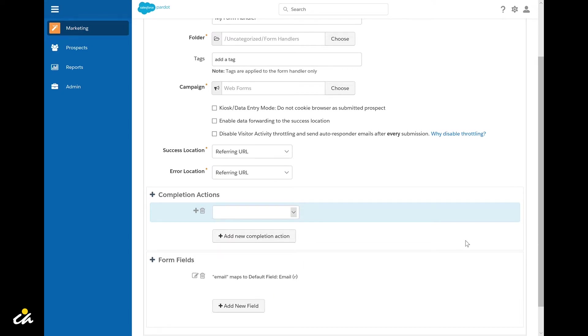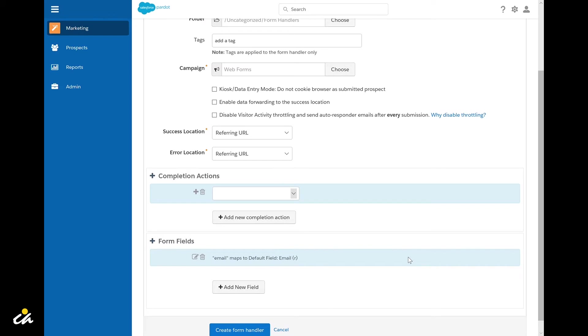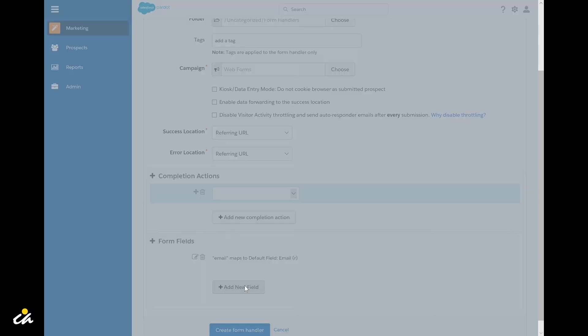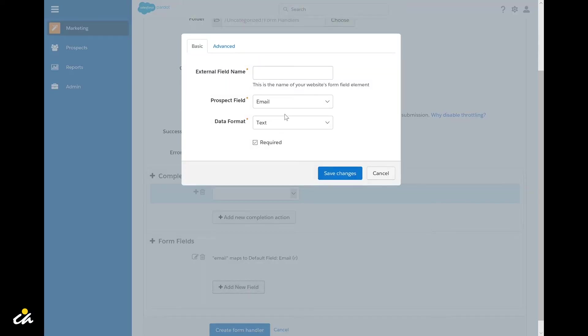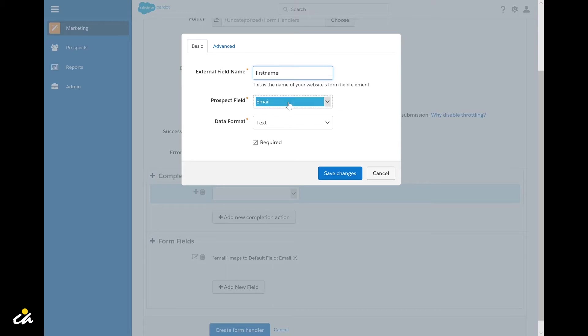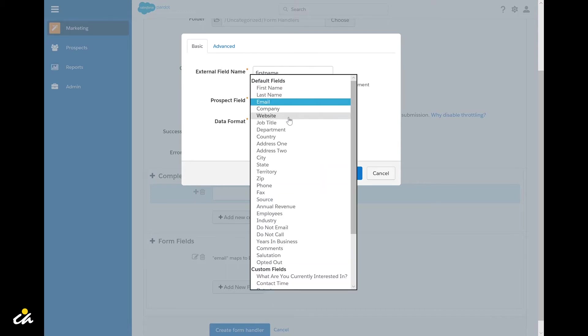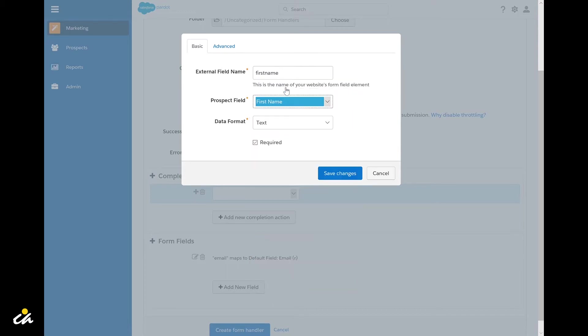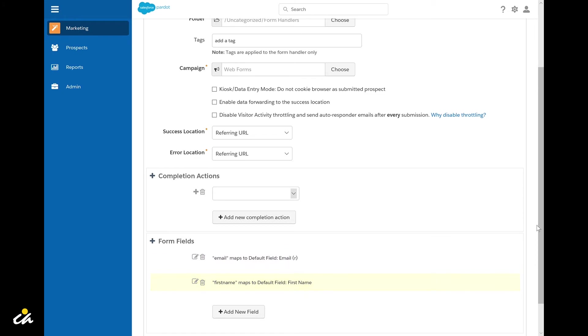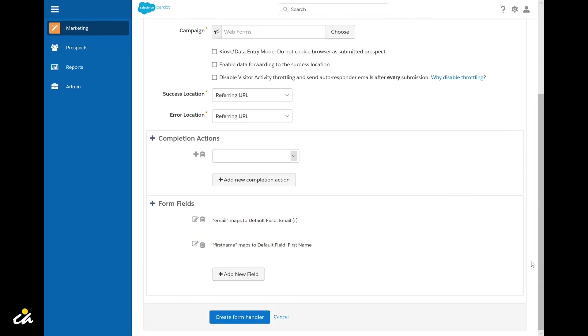Next you'll need to add and map any fields from your customer facing web form. You'll want to simply add a new field, enter in the external name of the field. This is the HTML name of the field on your web form. You'll want to align it to the corresponding prospect field and map it and select whether or not the field is required and save your changes. You'll want to repeat this step for any additional fields on your form.